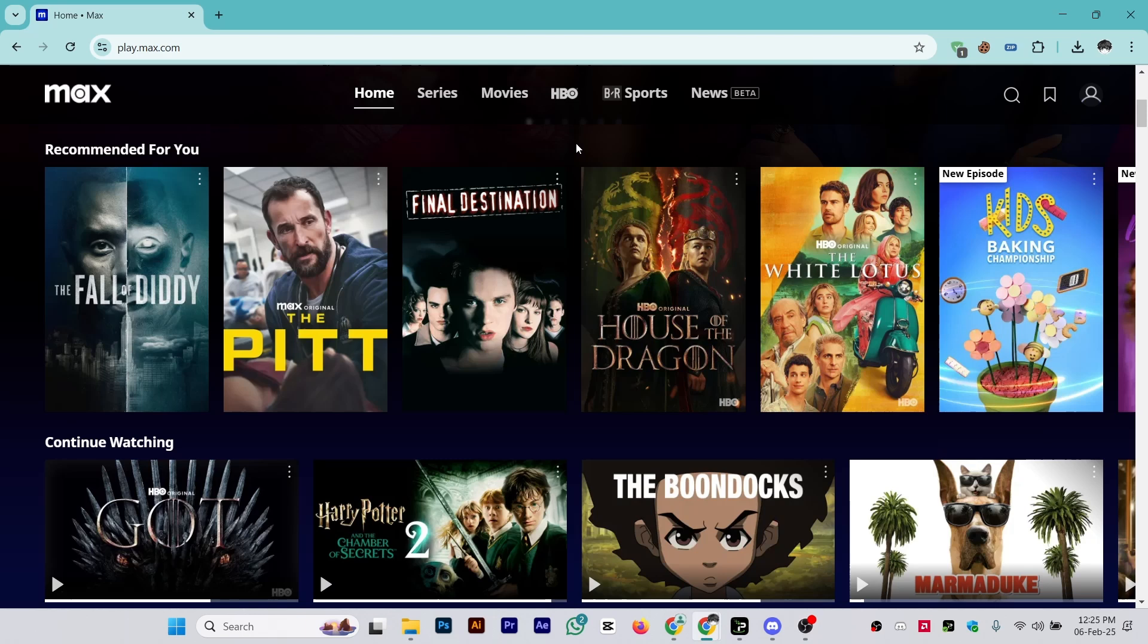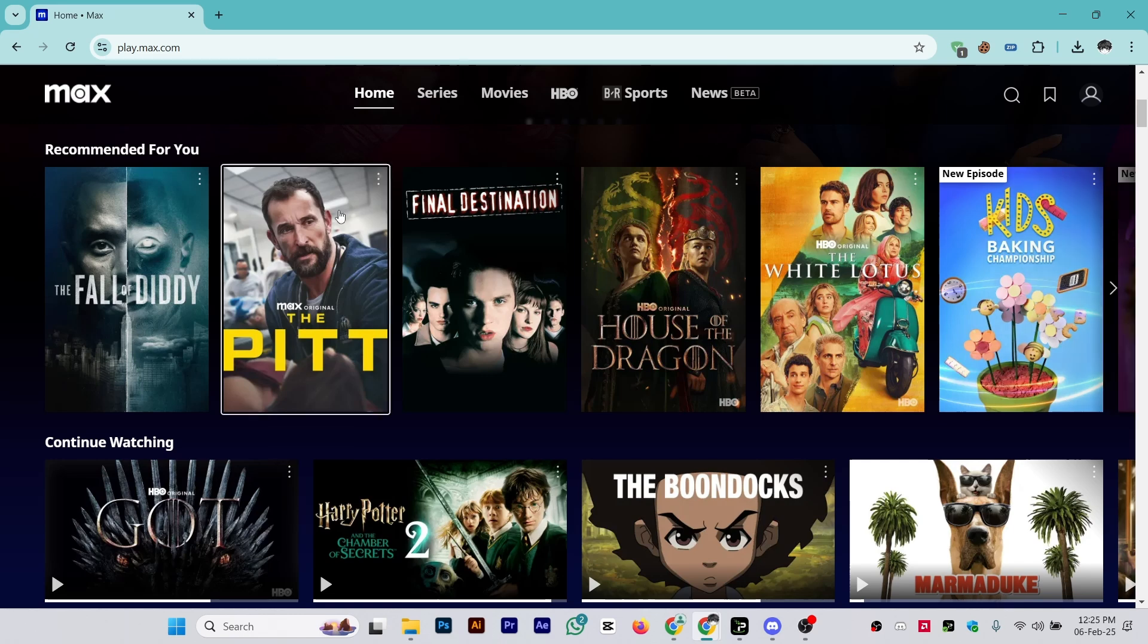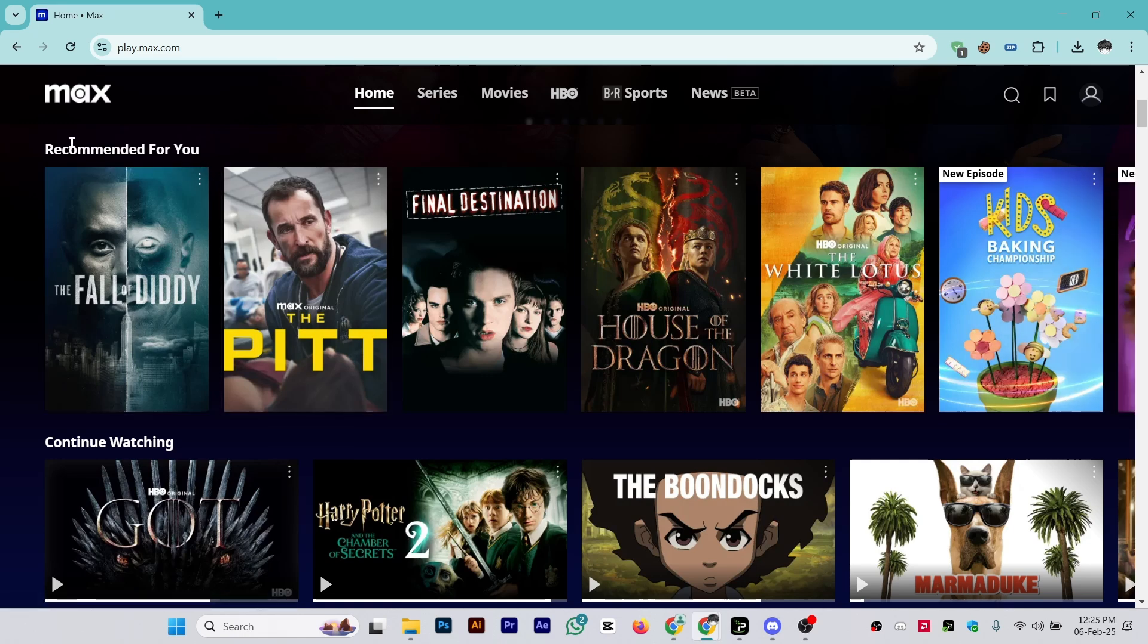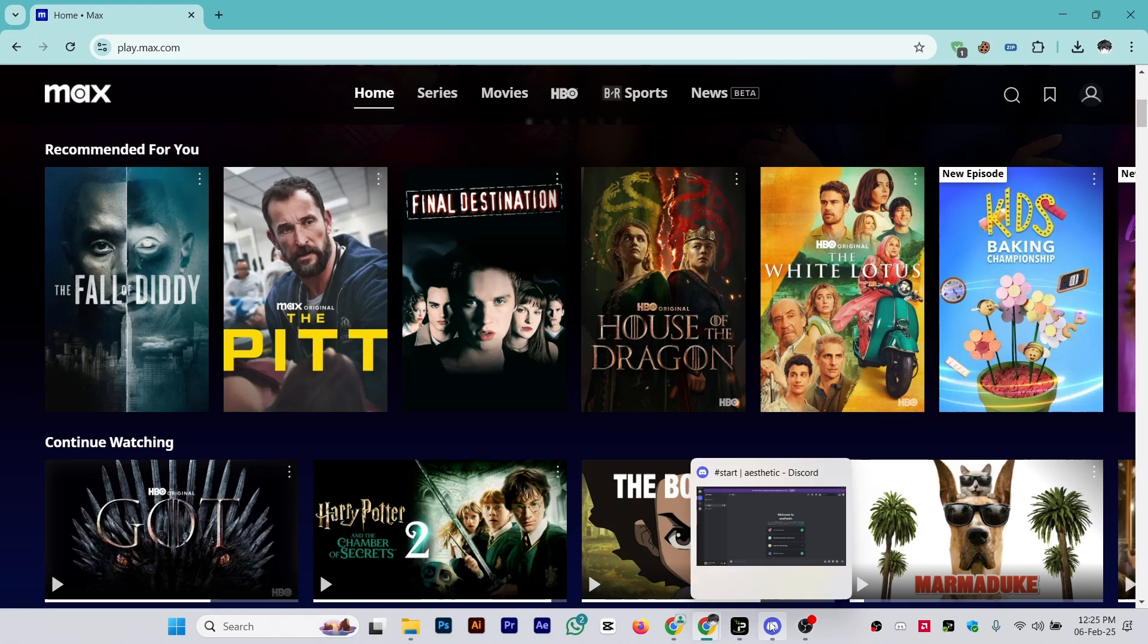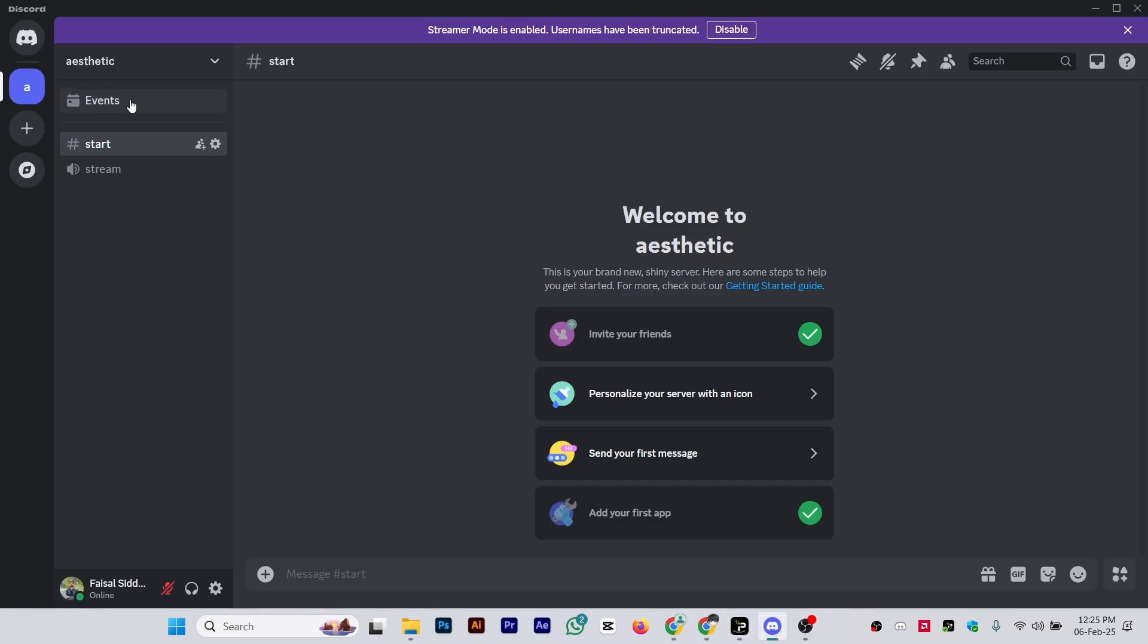Hi guys, in this video I'll show you how to stream HBO Max on Discord. As you can see, I have logged in with my account on HBO Max. After that, simply open your Discord.